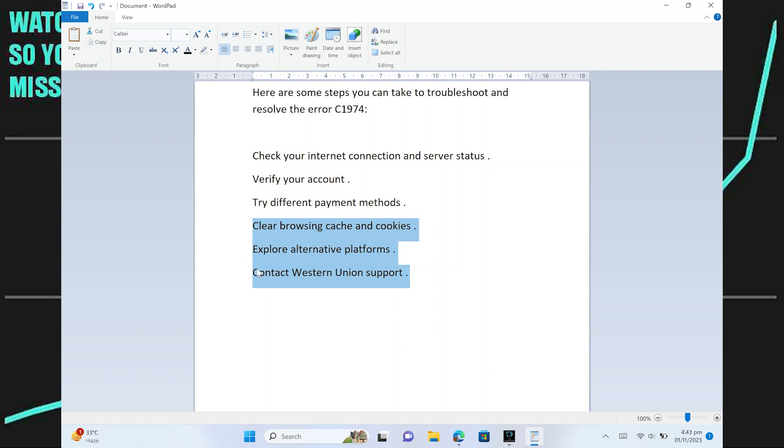After contacting support, explain the issue you're facing. Ask them how you can fix Western Union error C1974, and they will help you out in detail. This way, you'll get to fix the error C1974.